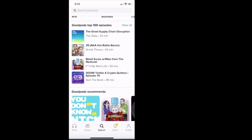And then down a little bit further, it says Good Pods top 100 episodes. So this lays out the episodes that are most popular. So if you want to know what people are listening to across the globe that's most popular on the Good Pods app, then you can go here and listen. You can see The Great Supply Chain Disruption by The Daily podcast. You can listen to 35 AKA Hot Battle Bacon by the Drunken Theory podcast. So there are those options.